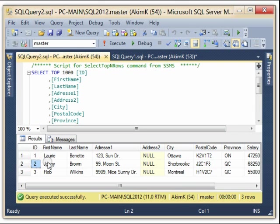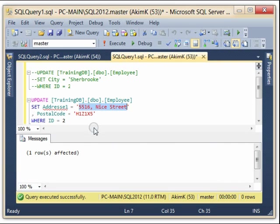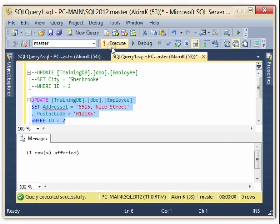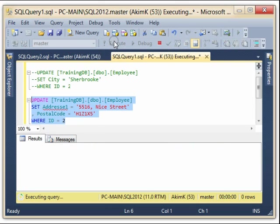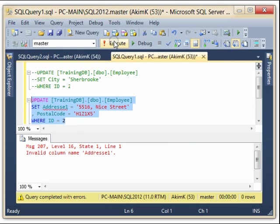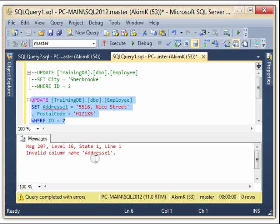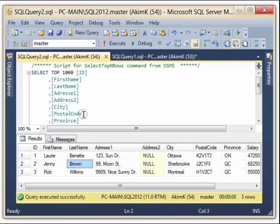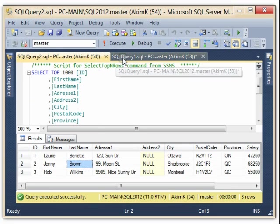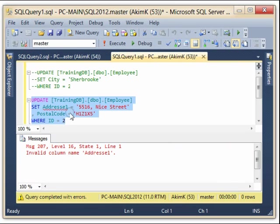And the ID, I make sure that the ID is for this employee. And now I execute this one, it should be okay. See here, I have invalid column name Address1.